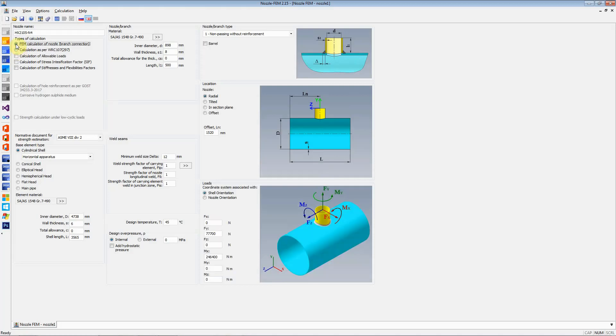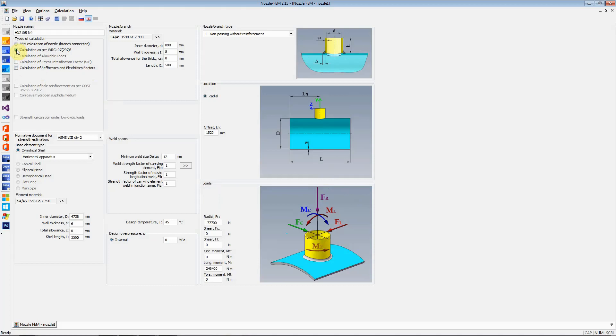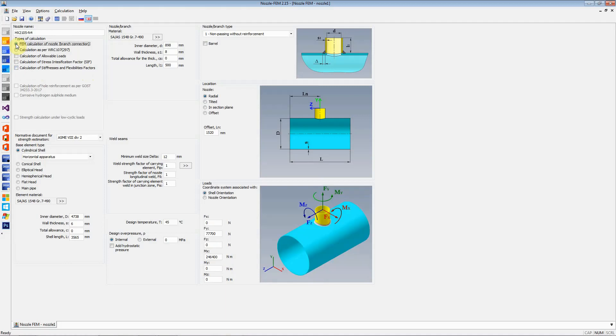If you are in FEM calculation, you have an option to select the calculation of allowable loads, to calculate the stress intensification factor, and calculation of stiffnesses and flexibility factors. If you just want to perform WRC 107 calculation, in that case, the only thing available for calculation is calculation of stiffness and flexibility factors. For the sake of this video, I am going to select FEM calculation of nozzle and branch connection.